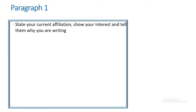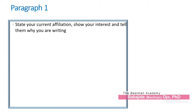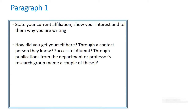The first thing you want to do in paragraph one is to state your current affiliation — that is, what do you do now — and of course show your interest and tell them why you are writing. The third thing is to tell them how you got to their email: was it through a person of interest, a successful alumni, their publications, or a talk? Tell them how you discovered their research or their lab.